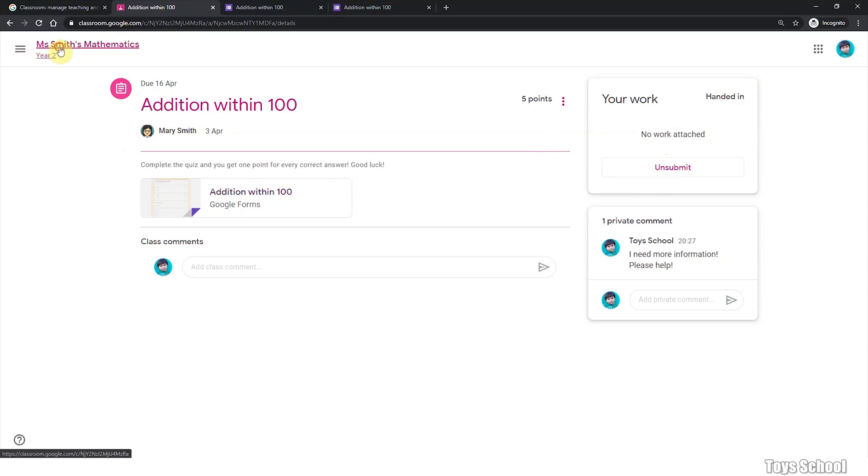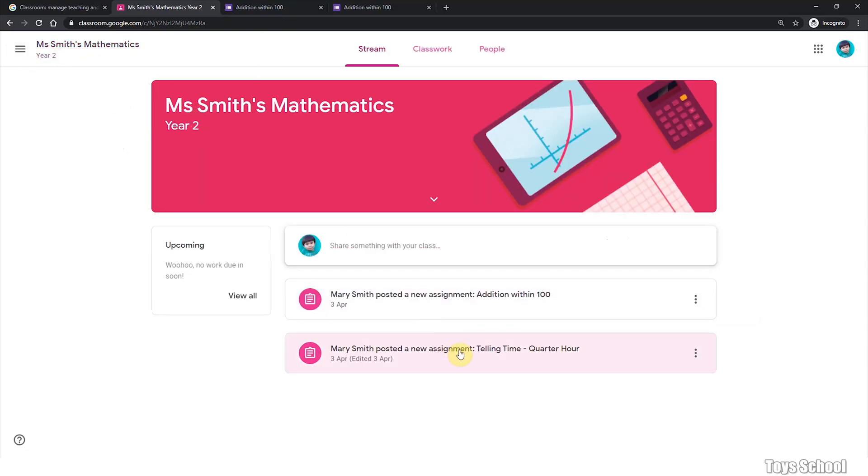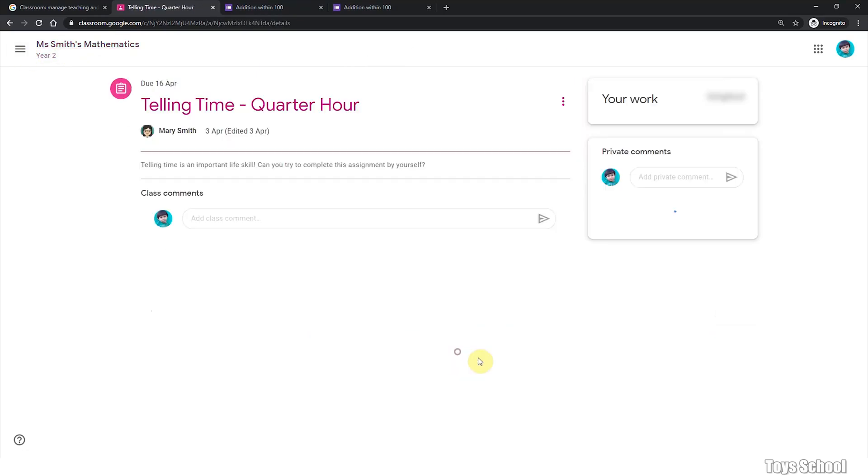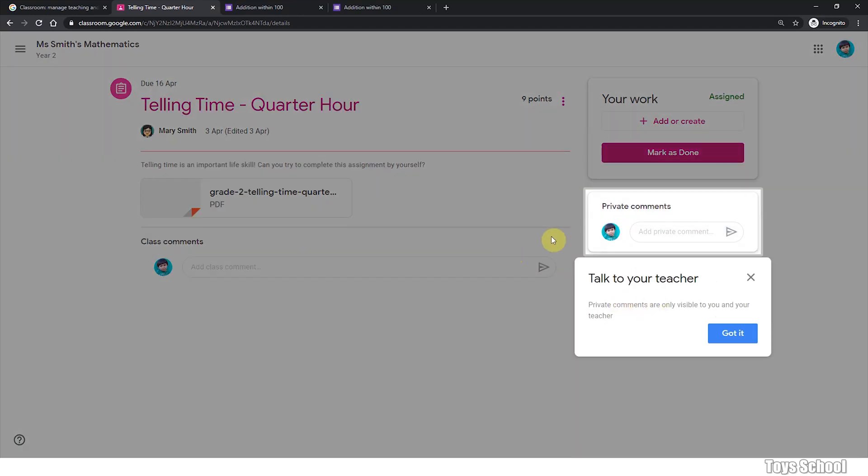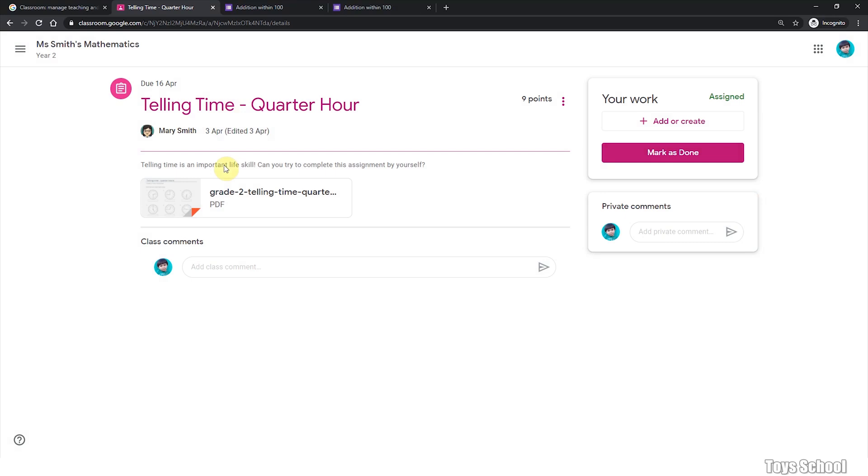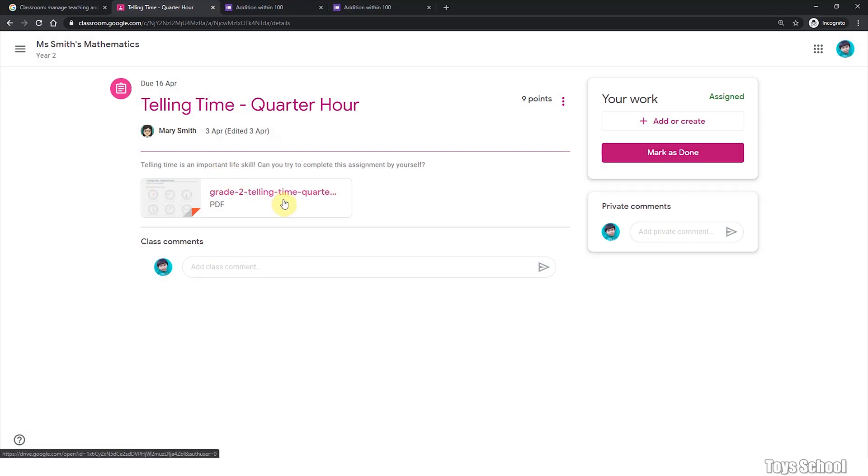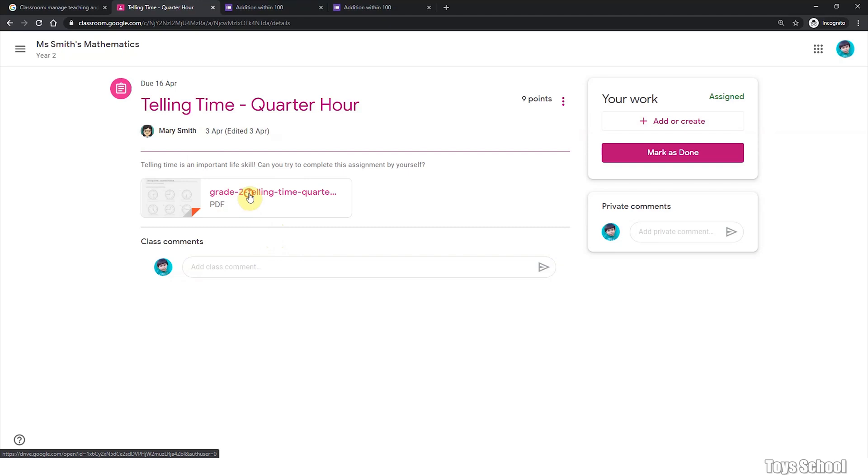Let's have a look at a different assignment. And this assignment is different to the previous one, because this is not a quiz. This is an attachment. What is an attachment? Attachment is a document that the teacher has attached to this particular classwork. And you can download it or open it in your computer and have a look at it.